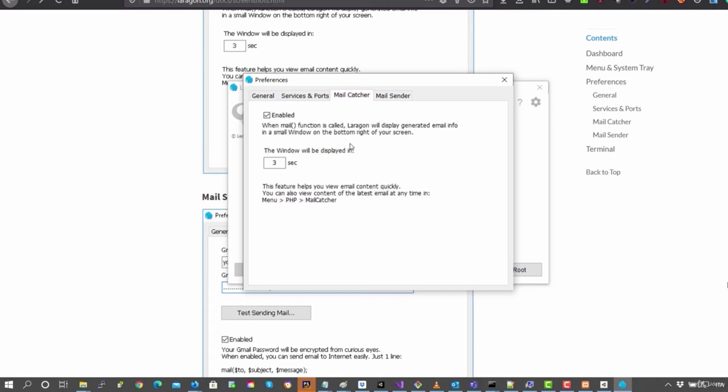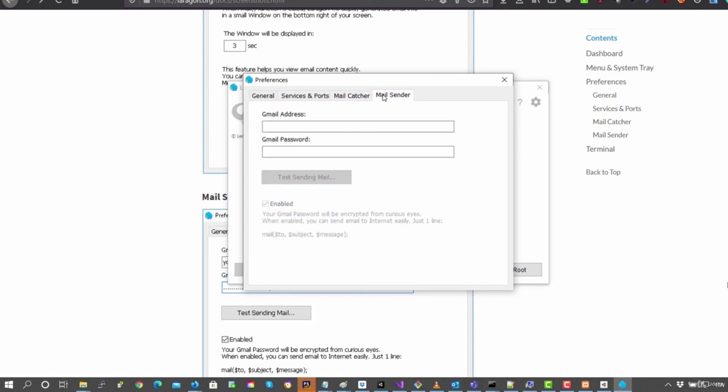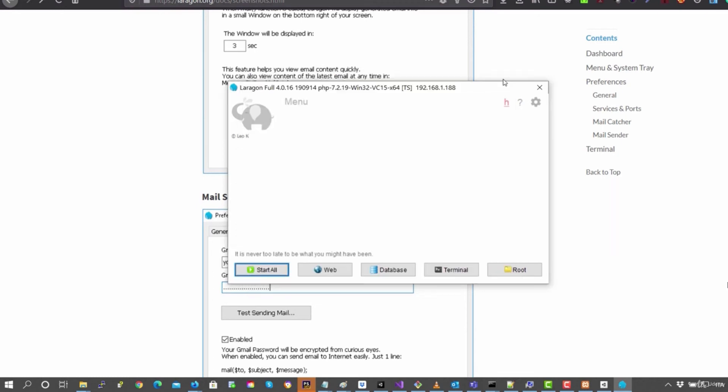Then there's mail catcher so that when you send email with PHP, this program will catch it automatically. And here you can connect your Gmail to use Gmail as a server for sending mails. I've tried it, but Gmail always blocks my requests.